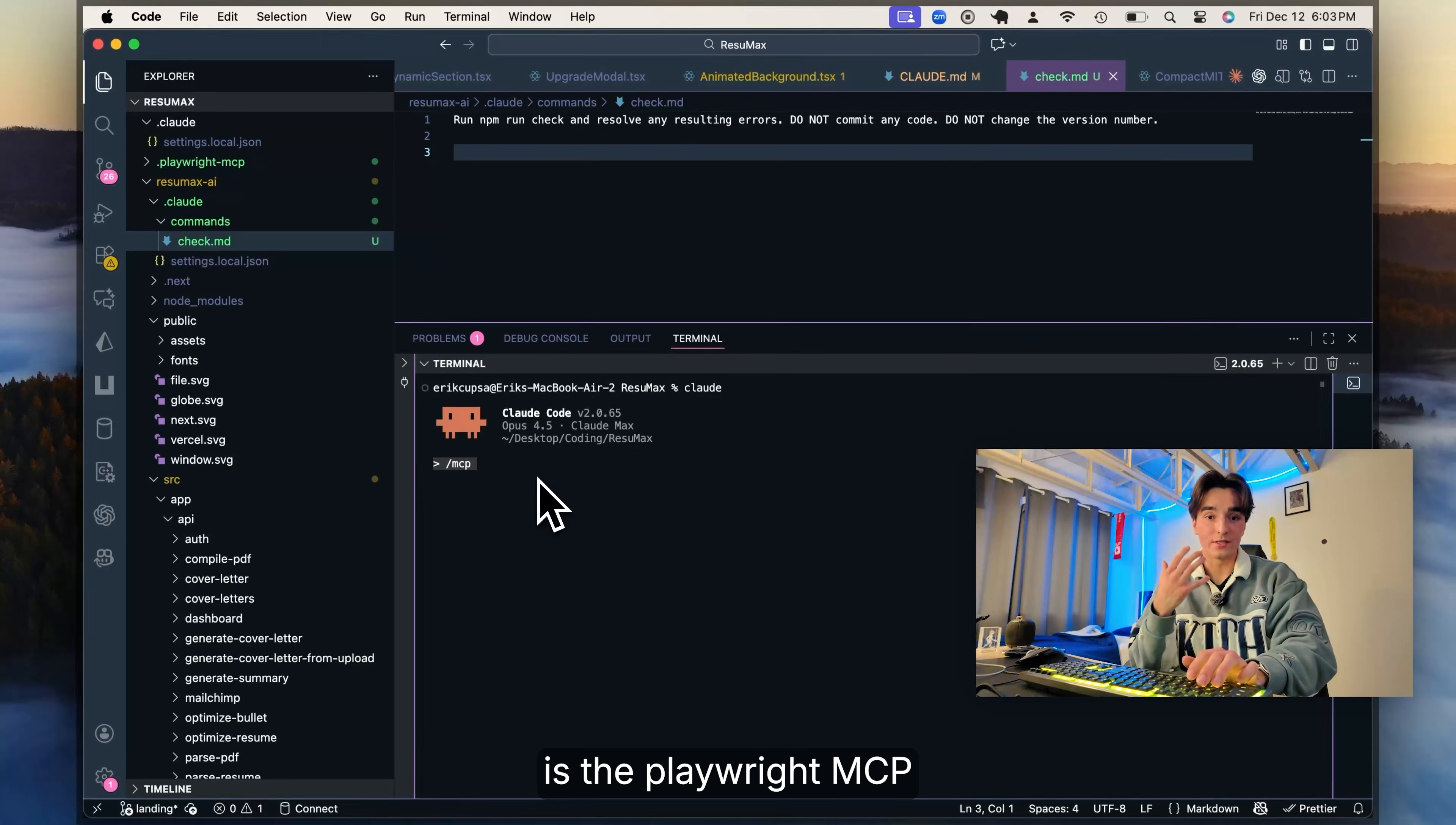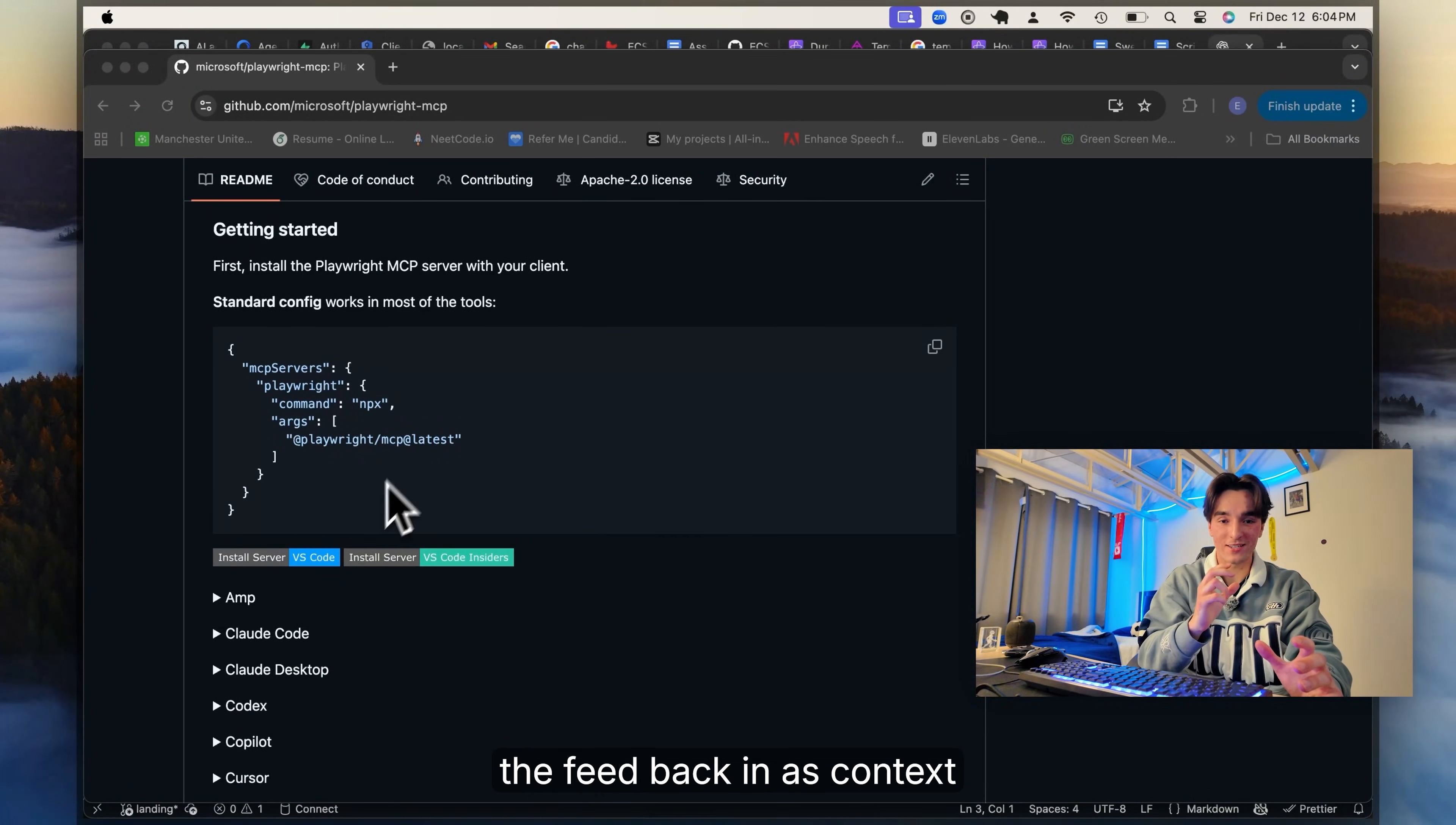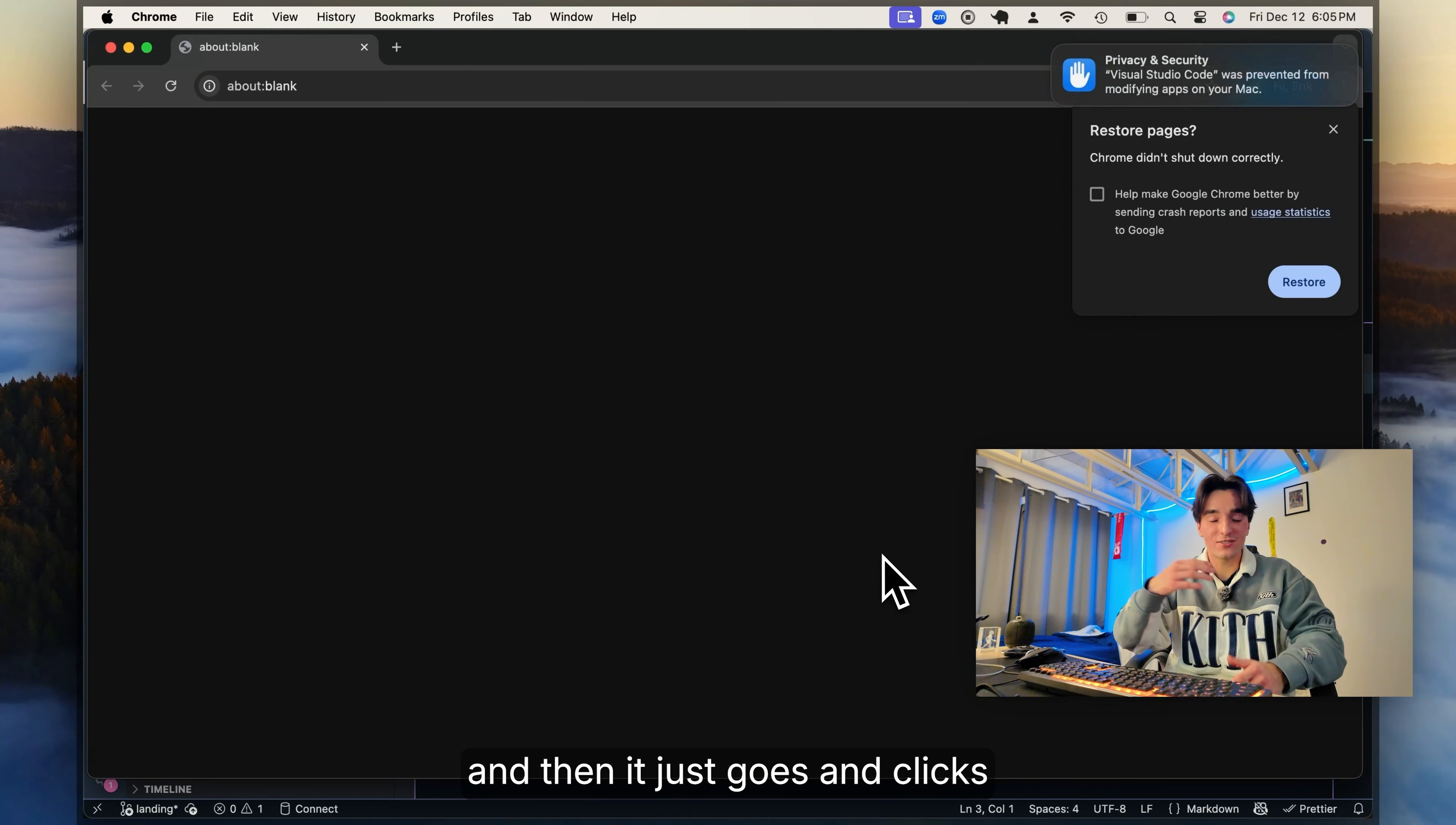So my favorite right now is the Playwright MCP. It's designed by Microsoft and it basically lets Claude open up your browser, click through different flows, inspect the DOM, and take screenshots to feed back in as context to Claude code. It's actually so cool. So after it builds a feature, I could just be like, use the Playwright MCP to validate the changes in the front end. And that just goes and clicks through everything that we just changed for me.